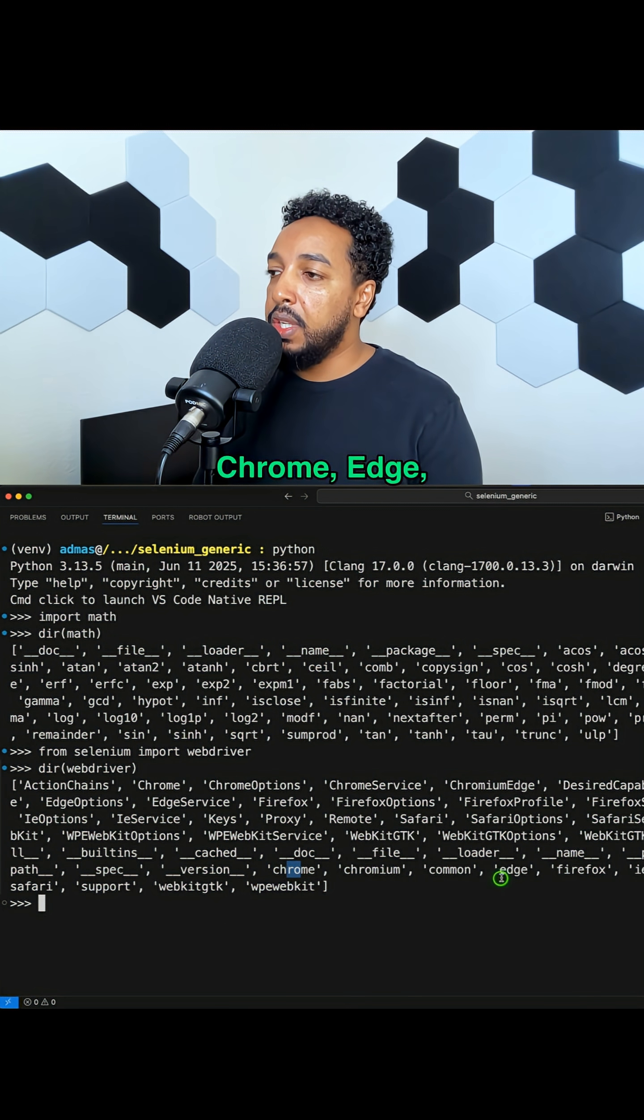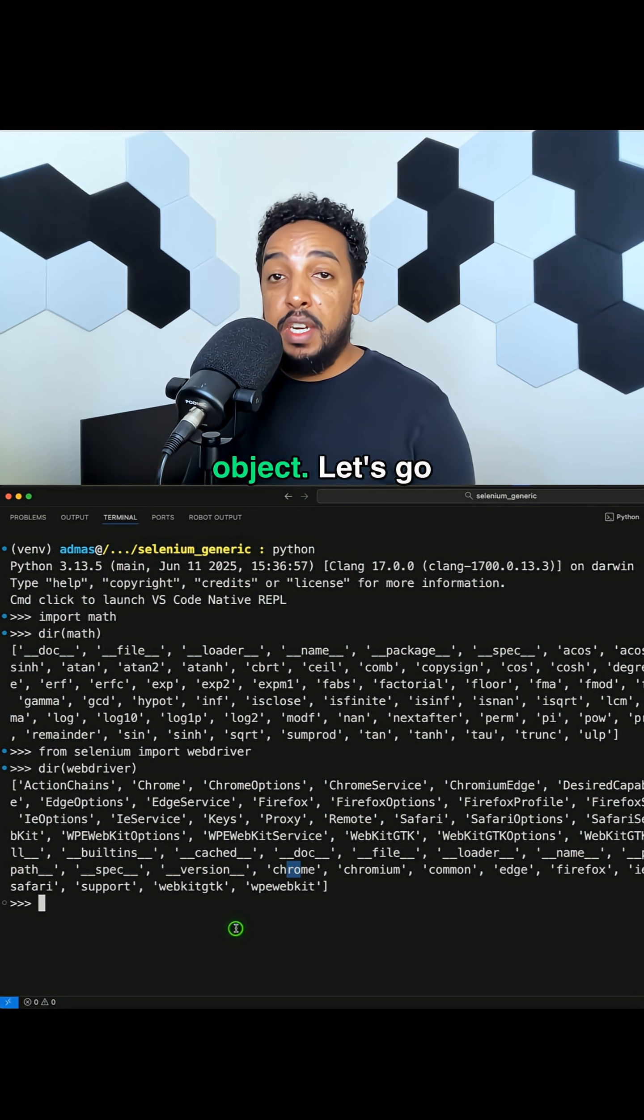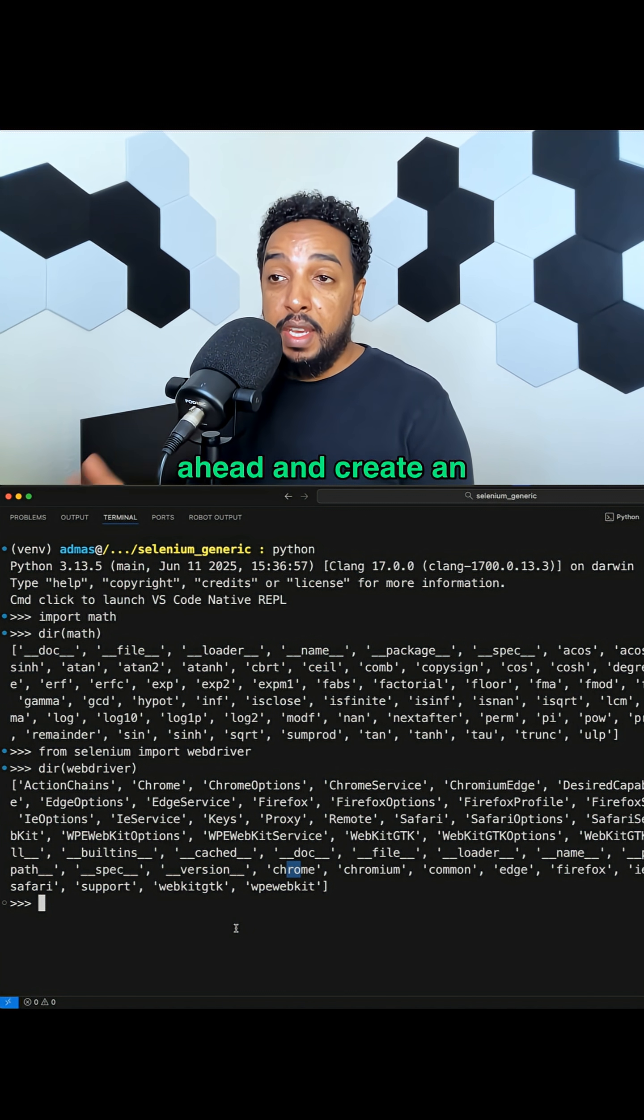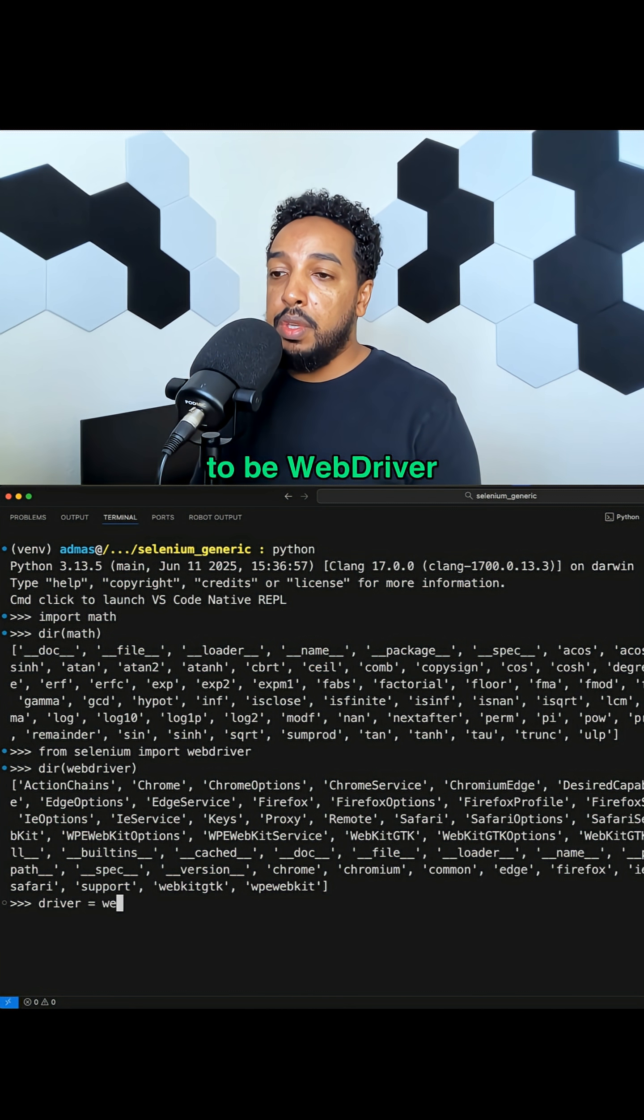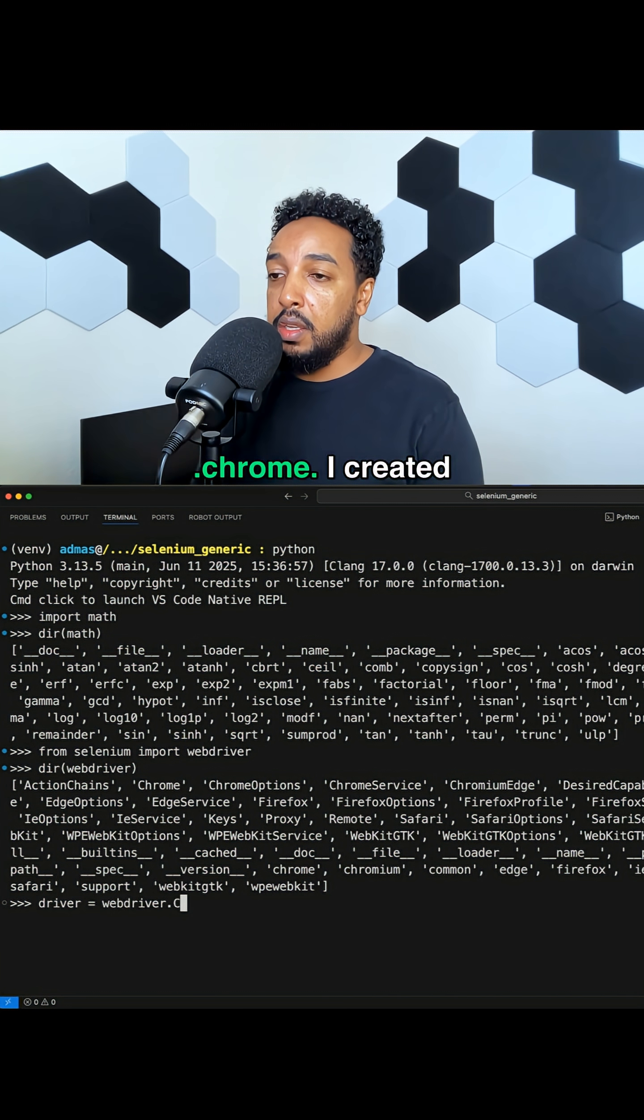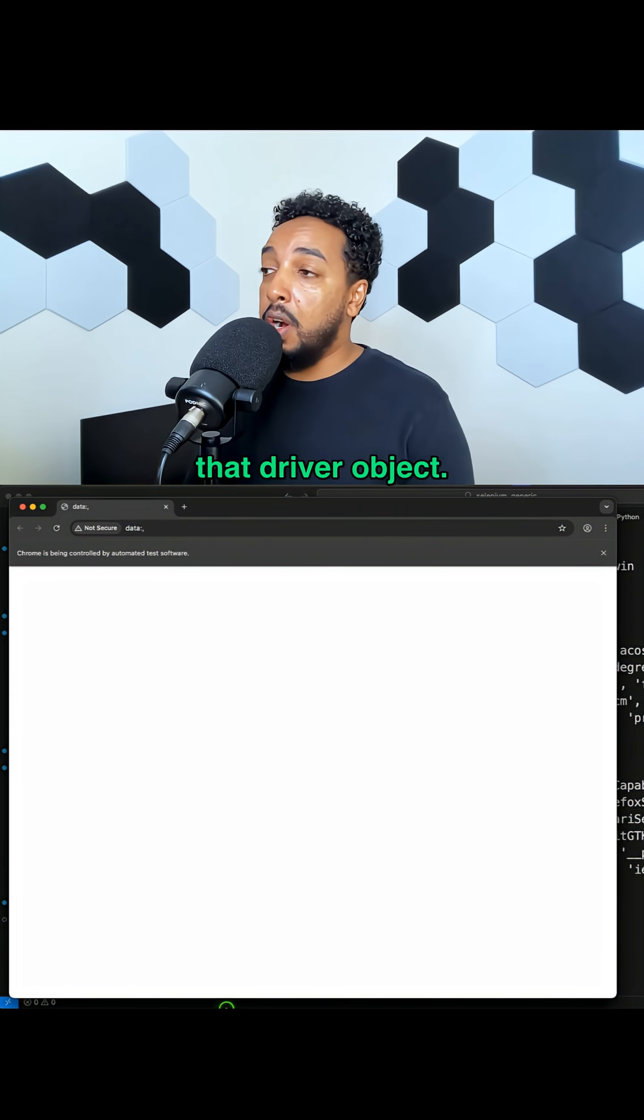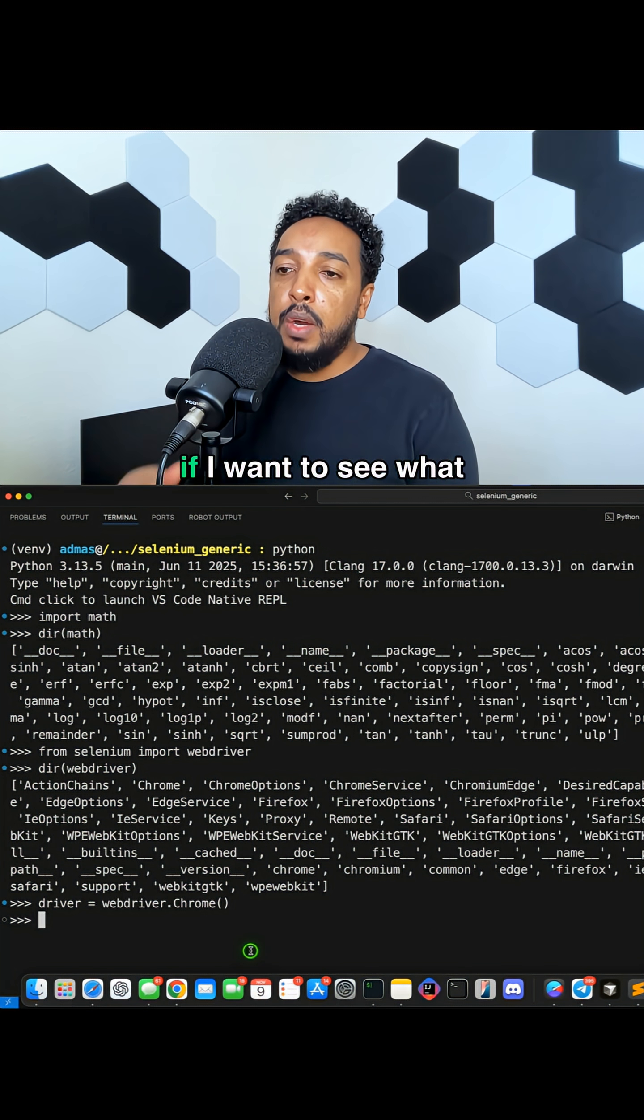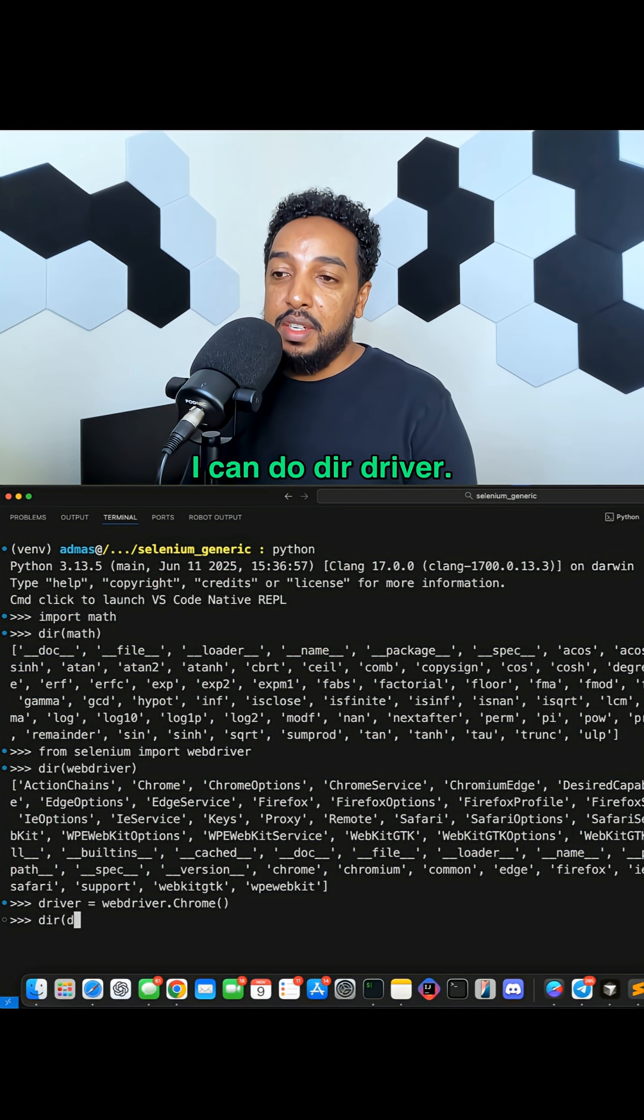Let's say I want to create an object. Let's go ahead and create an object. I'm going to say driver is going to be webdriver.Chrome. I created that driver object. It's actually going to open Chrome. Now if I want to see what I can do with driver, I can do dir driver.